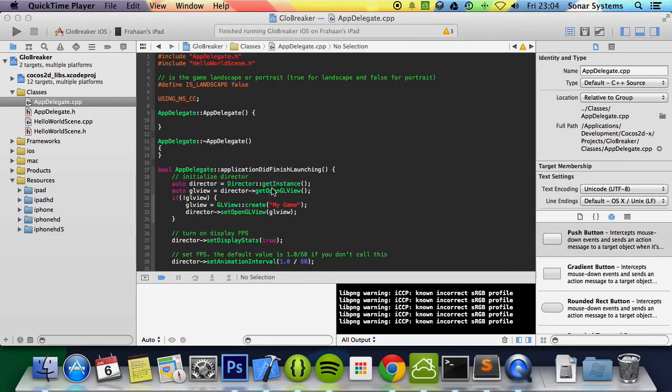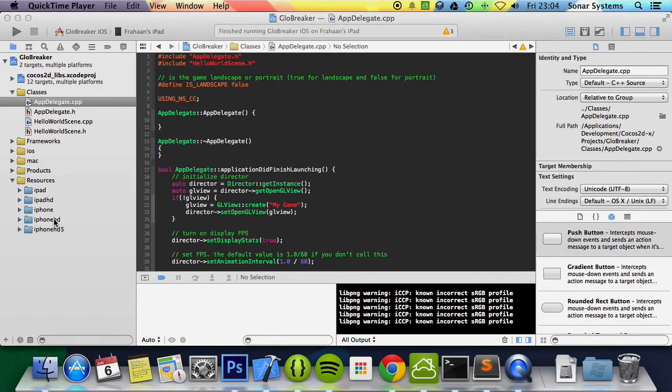First of all what we did today was generate a new project in 3.1.1 because that's the latest version as of now, just made sure it worked on iOS and Android, implemented multi-resolution support, created these folders which is part of the multi-resolution support and set it to portrait mode because the game is portrait mode.